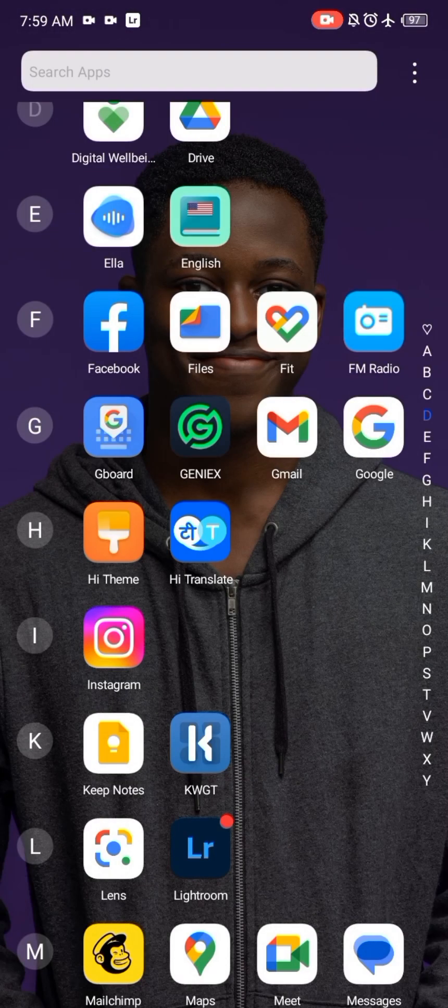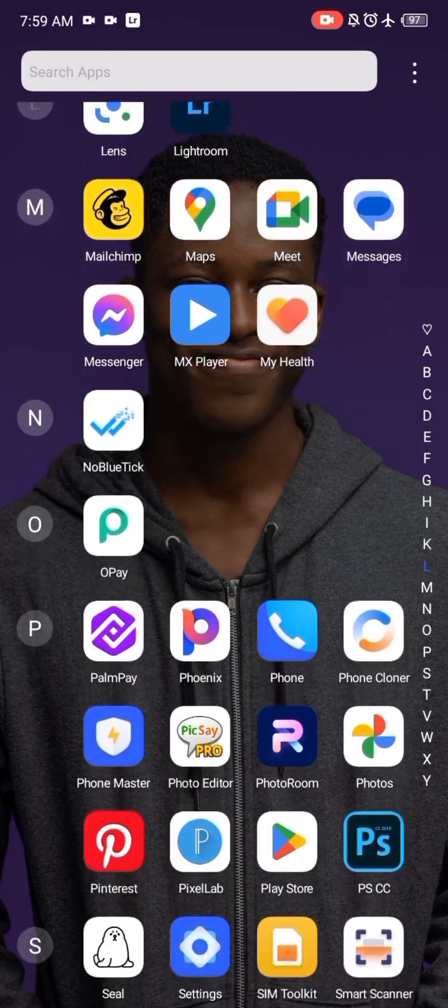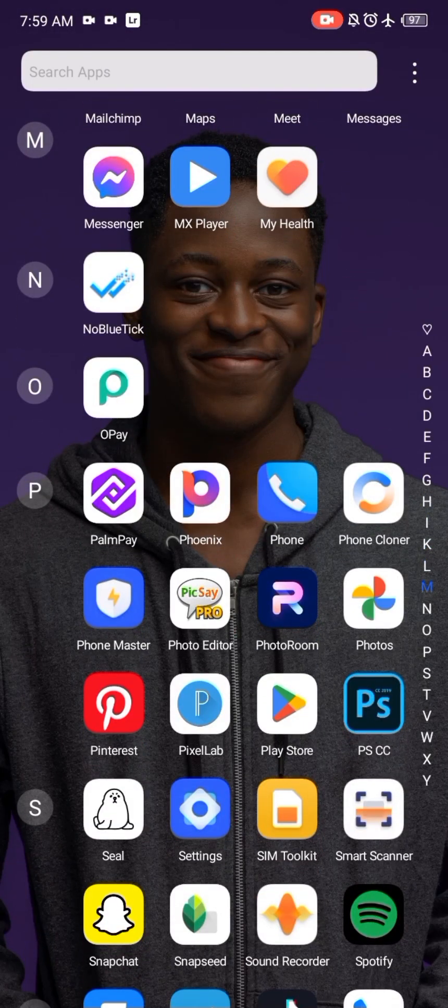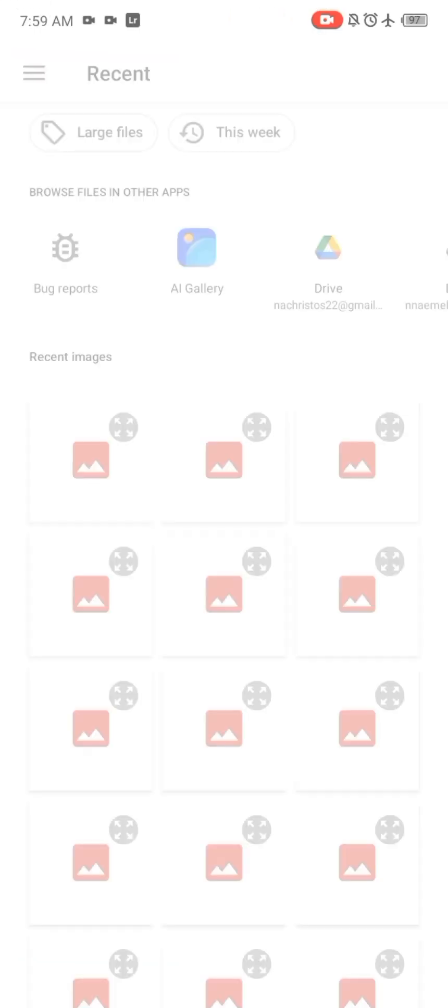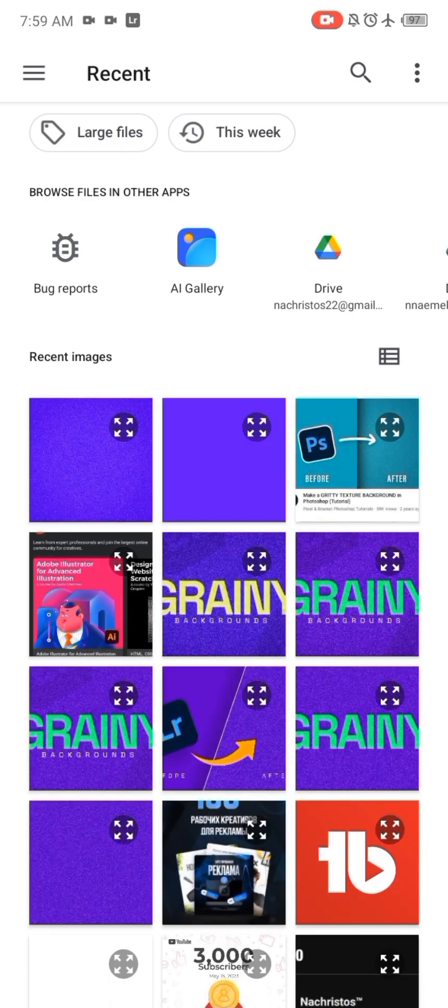And when I go over to Snapseed, I open the project to be using, which is the blank background without grain.